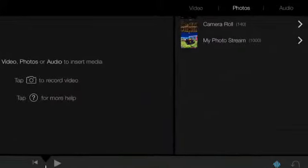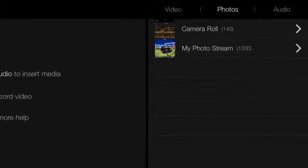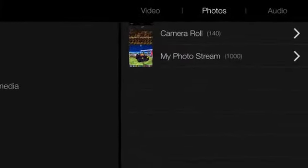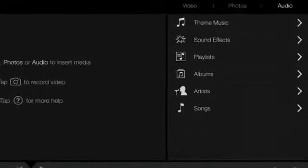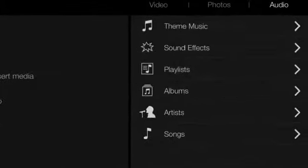If I want to put a picture in, I tap Photos, which highlights, and then my photos come up. And I follow the same steps for audio.